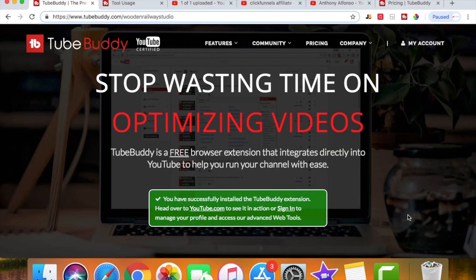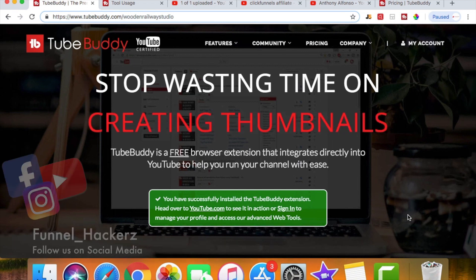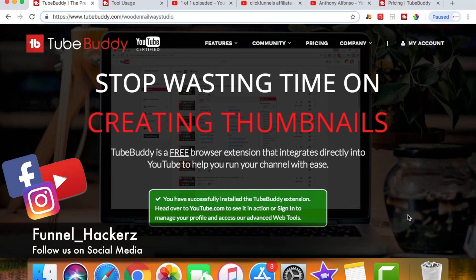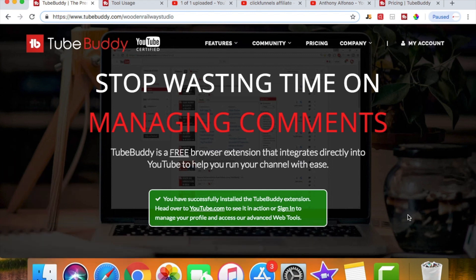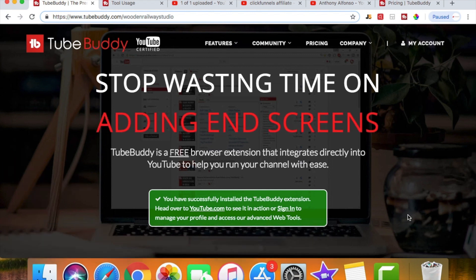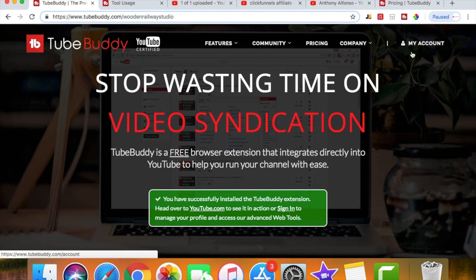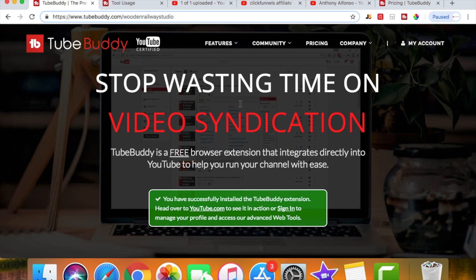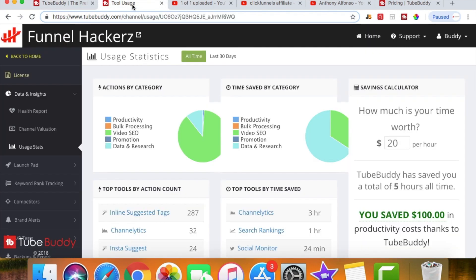All right, so we are in my computer. As you can see, I have TubeBuddy pulled up. Now TubeBuddy is super cool because as soon as you get the free version or the paid version, it syncs right up with your YouTube account. So the first thing we're going to talk about is the tool usage. As you can see, the Funnel Hackers account is linked up, and this right here is showing me some stats.